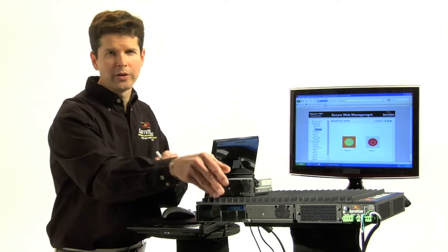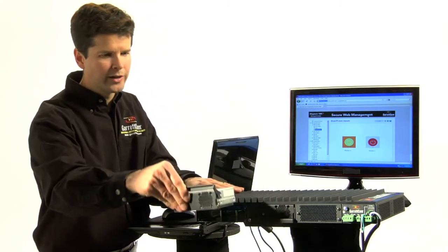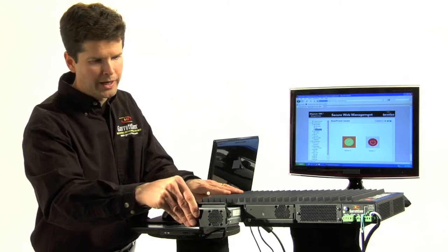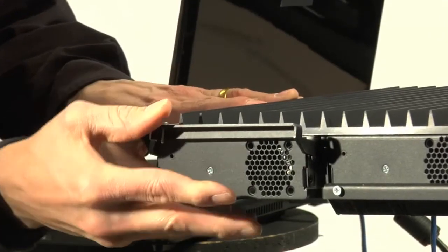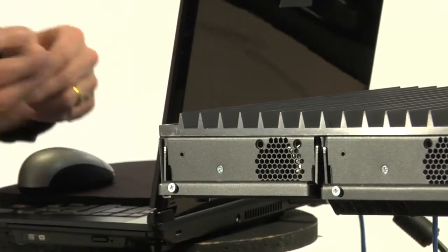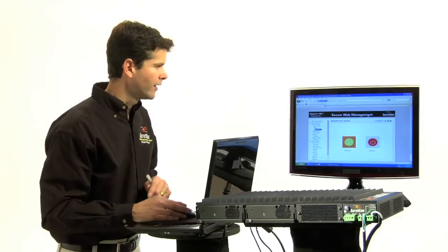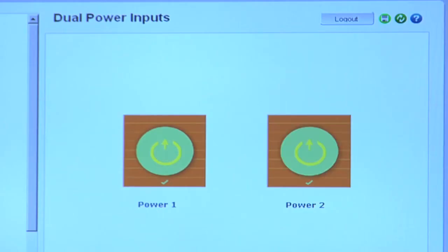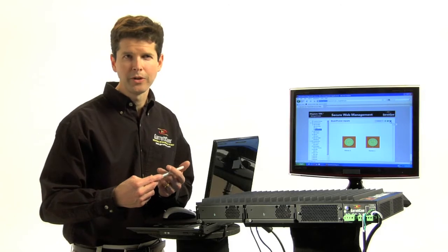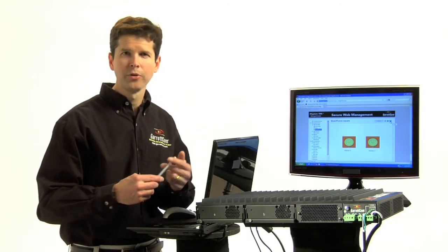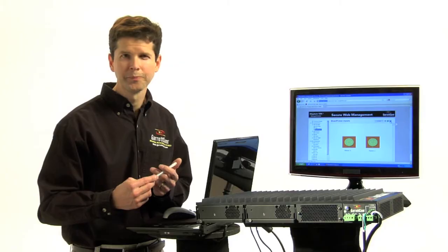But you don't have the comfort of having a redundant power supply. So we put back in a good power supply to give you the redundancy. Plug it in and take a look. Now you have the redundancy that you have come to know and love with Garrettcom products, particularly in mission-critical environments.